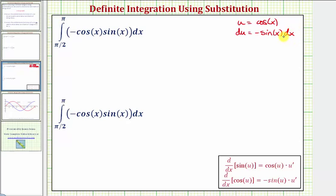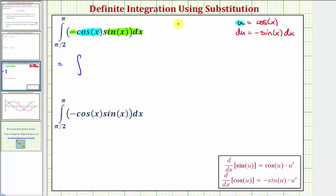Now analyzing the integral, because u equals cosine x, we can substitute u for cosine x. Notice how this leaves negative sine x dx, and this matches perfectly because we know differential u equals negative sine x dx. So writing this in terms of u, we'd have the integral of u — since u equals cosine x — and then negative sine x dx equals du. So we just have the integral of u du.